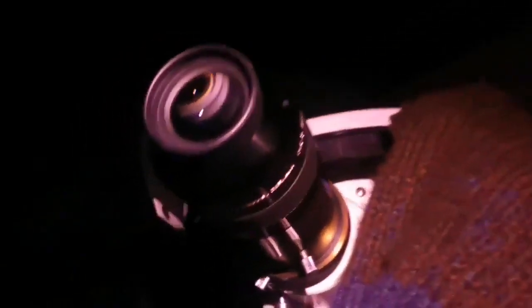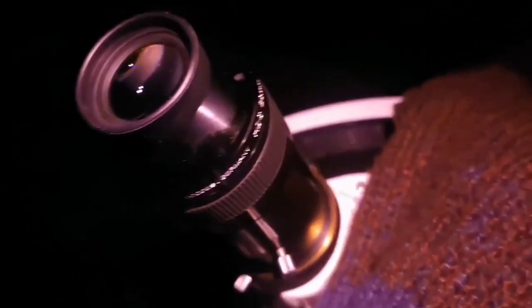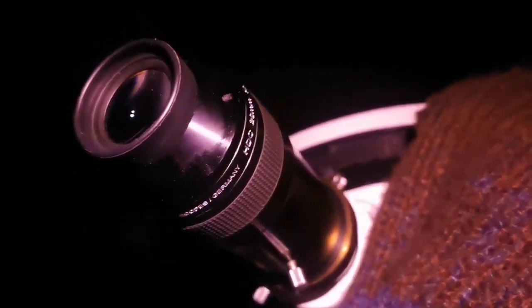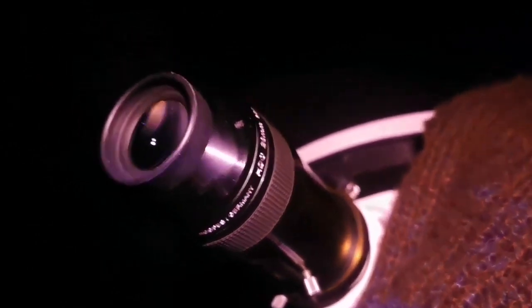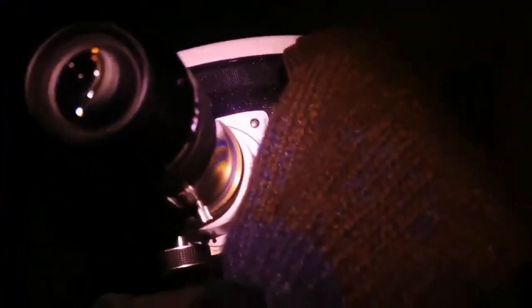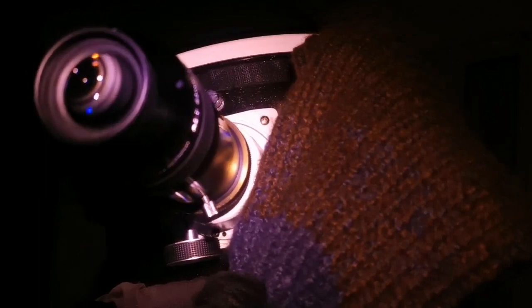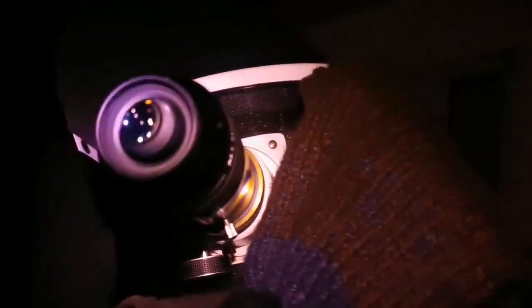I'm observing with the APM 20mm, 100 degree eyepiece. The Andromeda Galaxy is visible, it's near the zenith. It's a cold night, I've covered my finderscope with hats so it will not get fogged, so condensation will not form on it.